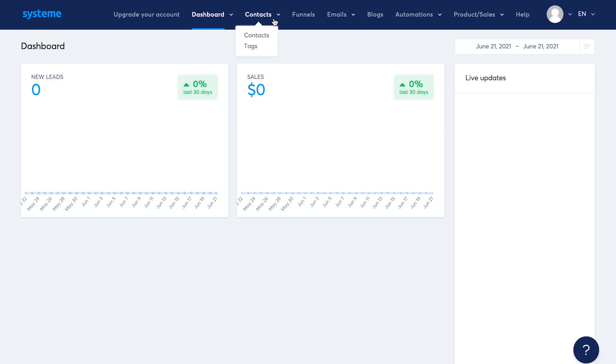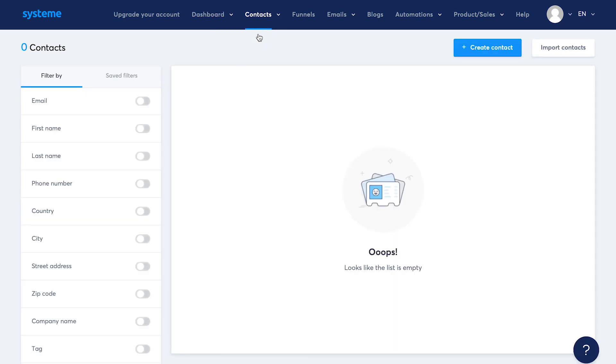Then we have contacts. Like I told you earlier in the free plan, you can have 1000 contacts. Anybody who fills up a sales funnel form that you created using System.io will show up here. I'll show that to you in a bit. You can also import your contacts if you already have a list.